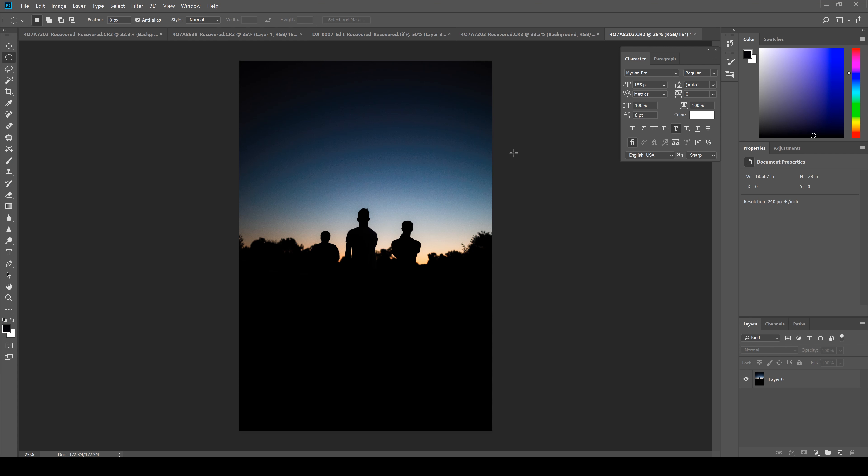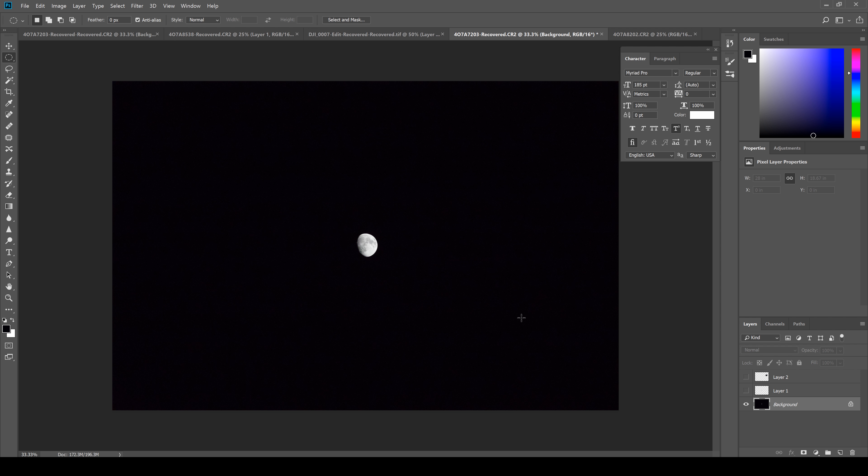Alright, so this is a picture I took of my friends just after sundown. As you can see it's pretty underexposed, but this helps for our moon composite effect. So I'm gonna go over and open up another picture I shot earlier with the zoom lens of the moon itself, and here we go.